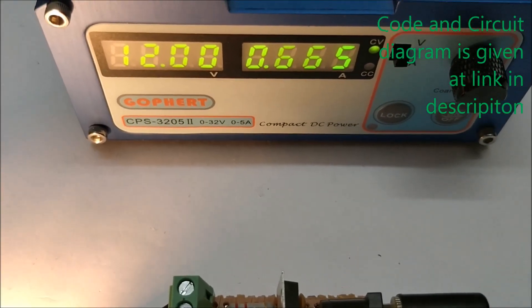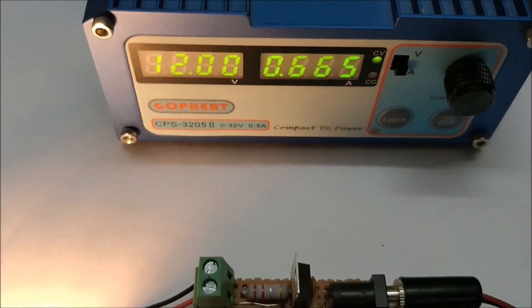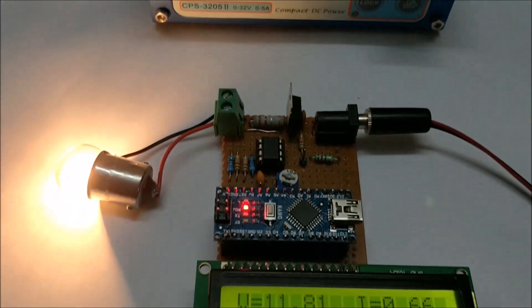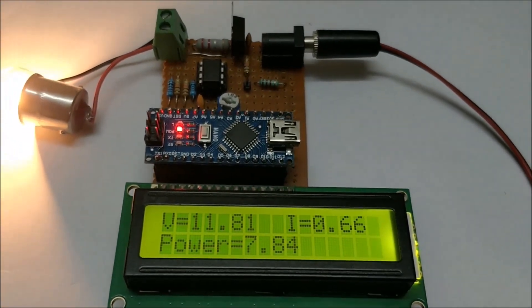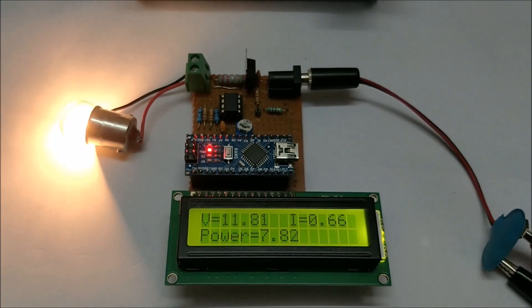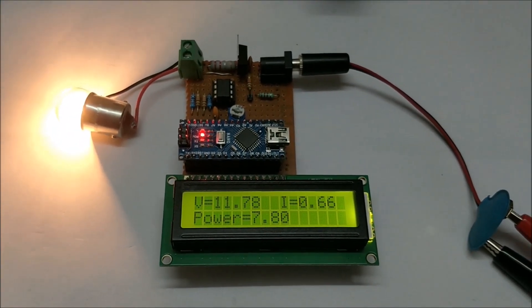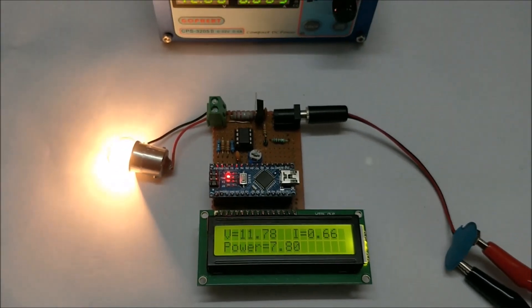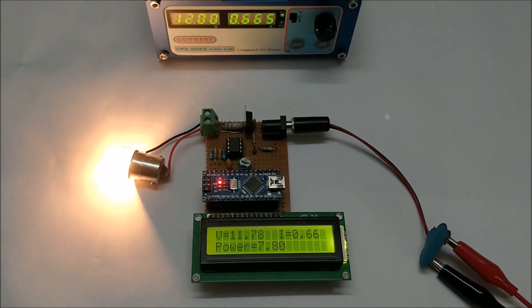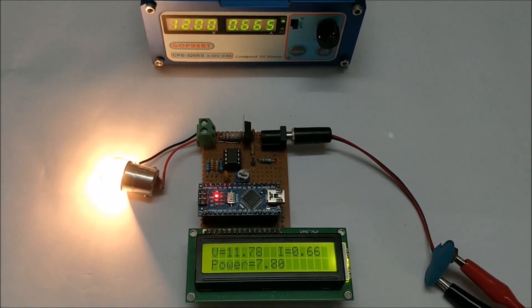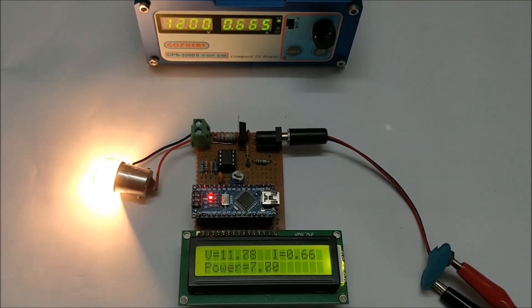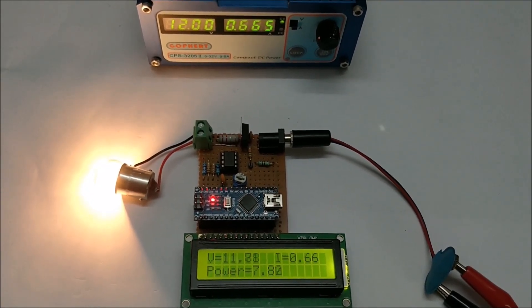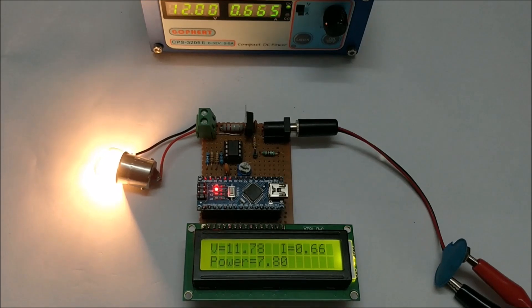The LCD also shows somewhat close to that value. It shows 11.8 volts and 660 milliamps. We have a resolution problem but it's okay, it's more or less close to the actual value. The power is also calculated and is being displayed as 7.8 watts.